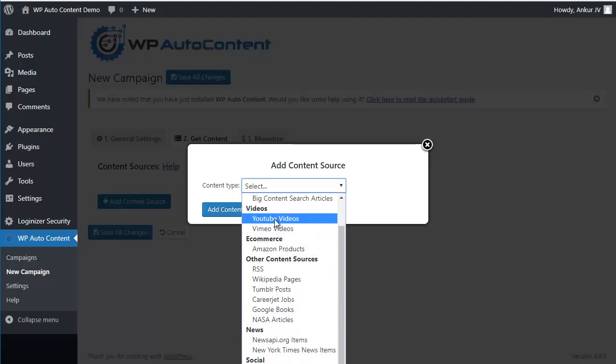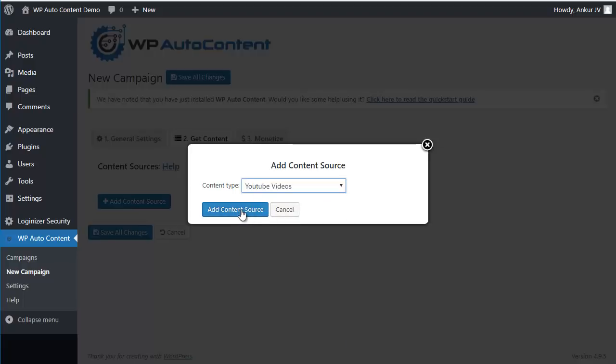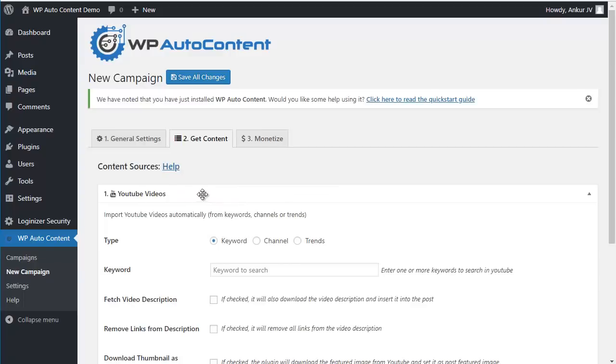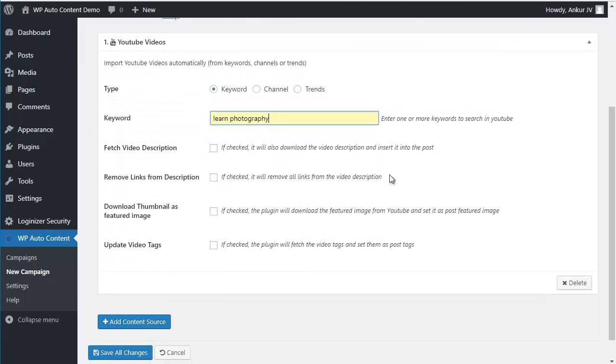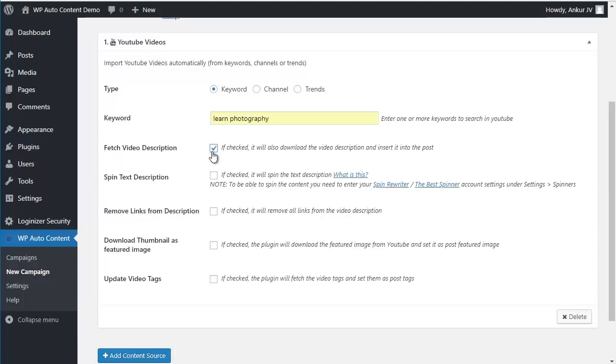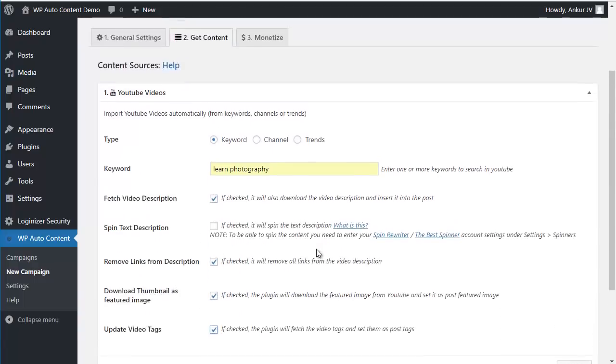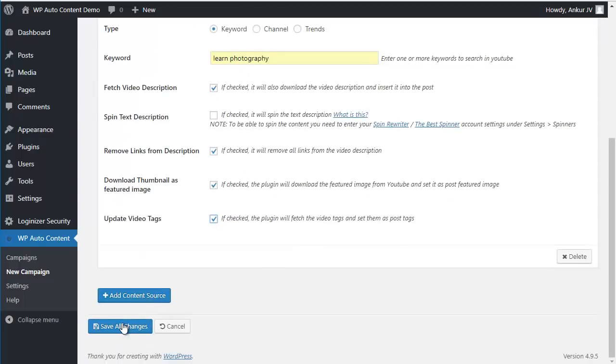And in this case we're going to use YouTube videos for this, using the keyword Learn Photography. Go to Facebook description, remove the links, top off the email, and get the video tags. So we're going to save this.